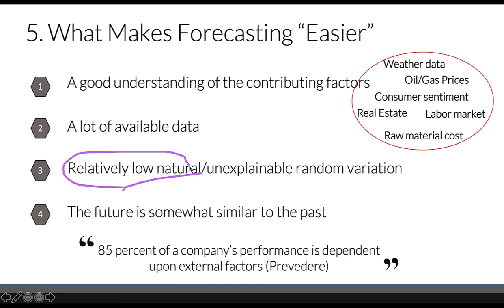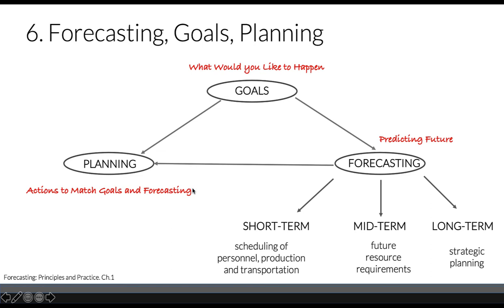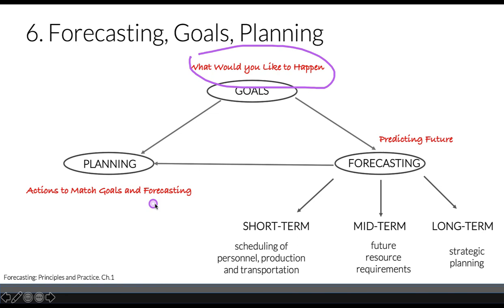There's confusion sometimes between forecasting, goals, and planning. Forecasting is a statistical task about predicting the future as accurately as possible. We can have short-term, mid-term, and long-term forecasts. Goals are what you'd like to happen, and planning is what actions we need to take to match goals and forecasting.